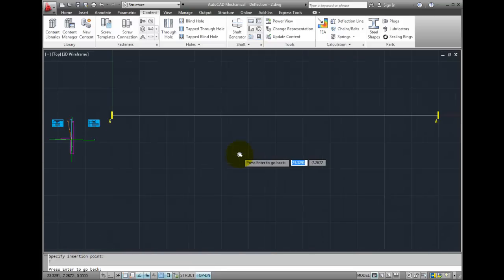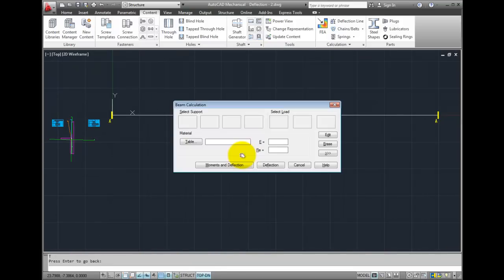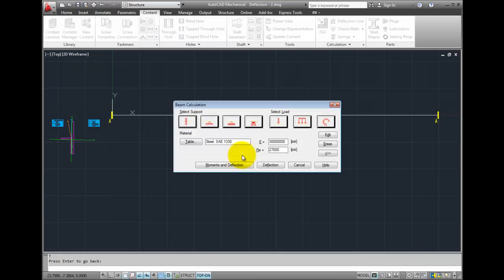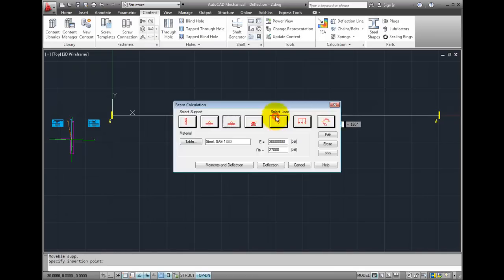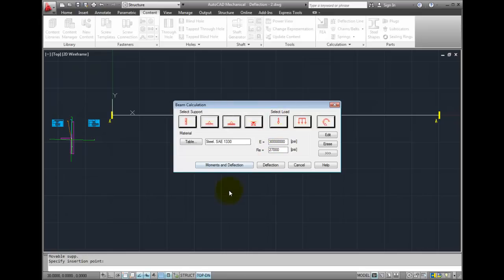Press enter to go back to the dialog box. And now I'll place a floating support in the middle. This is a complex support situation. It can be solved through classical formulas, but it's going to be easier to use mechanical tools.